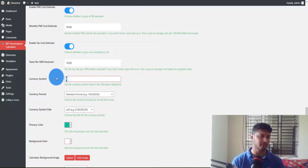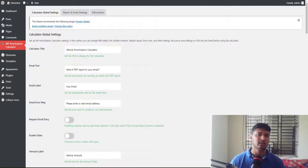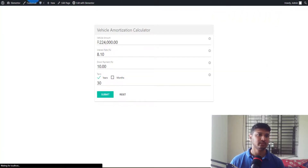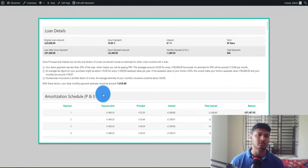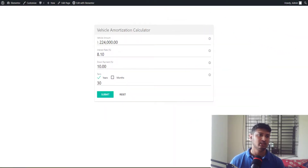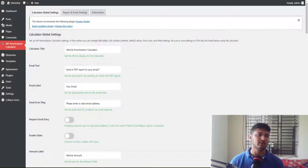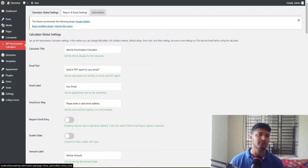If you want to change the currency to any other currency, just come to the currency symbol field and enter whatever you want. In my case I'll put BDT for Bangladeshi Taka. Then click Save Changes, go back to the website, refresh it, and you can see the new currency symbol appearing on the calculator. Submitting the form will show your local currency at the beginning of the amount.